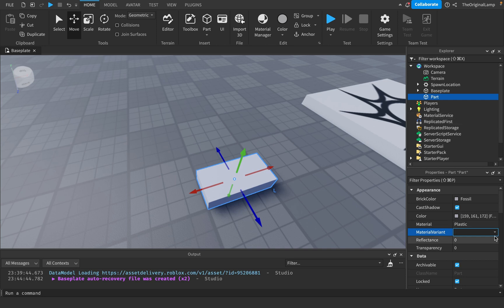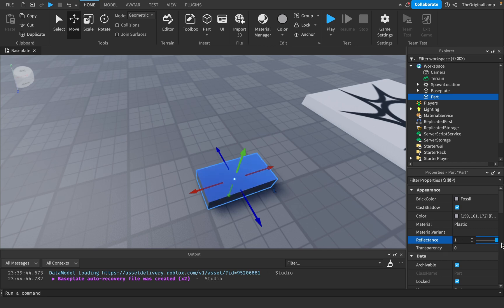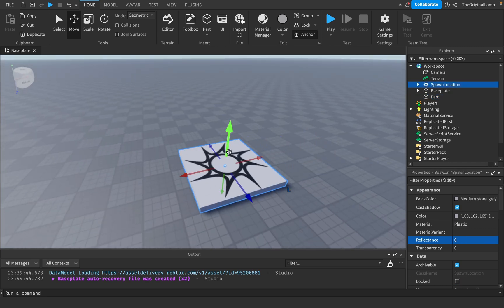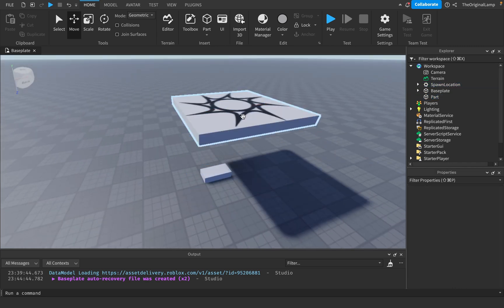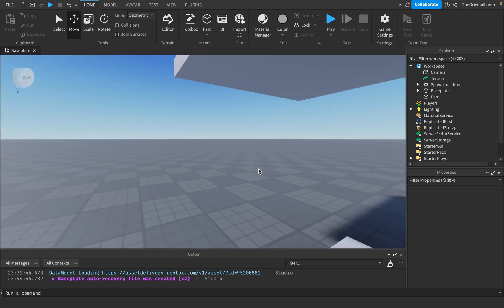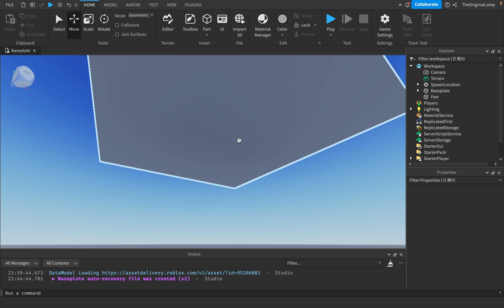Reflectance simply reflects the skybox. When it's at one it fully reflects the skybox; when it's at zero it doesn't. And what I mean by skybox is it doesn't act like a mirror — so for example if I had a spawn location above it, you'd think that looking at this it would reflect the spawn location.